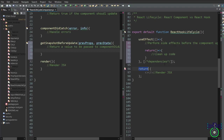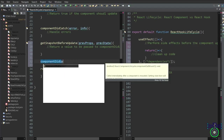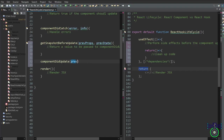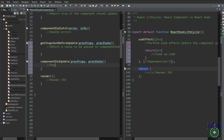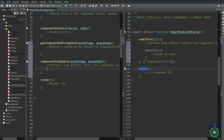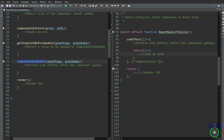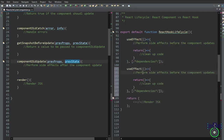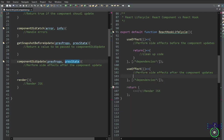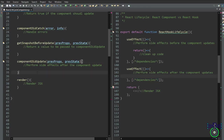Now let's look at componentDidUpdate. In class components, this lifecycle method is invoked after a component's state or props have been updated. We write componentDidUpdate passing prevProps and prevState as arguments, giving you the opportunity to perform side effects or additional computations. In functional components, we utilize useEffect to achieve similar behavior — the function inside useEffect is executed after the component updates, and an optional cleanup function mimics componentWillUnmount behavior. A key difference is that componentDidUpdate has direct access to previous props and state, whereas in functional components you achieve similar effects by including relevant dependencies in the dependency array.